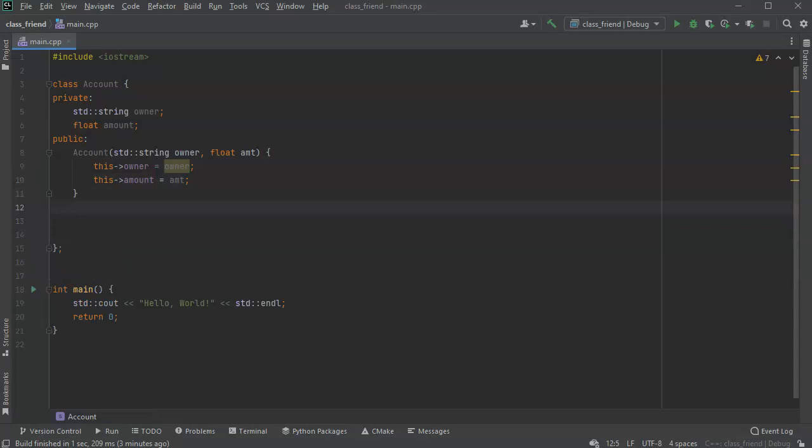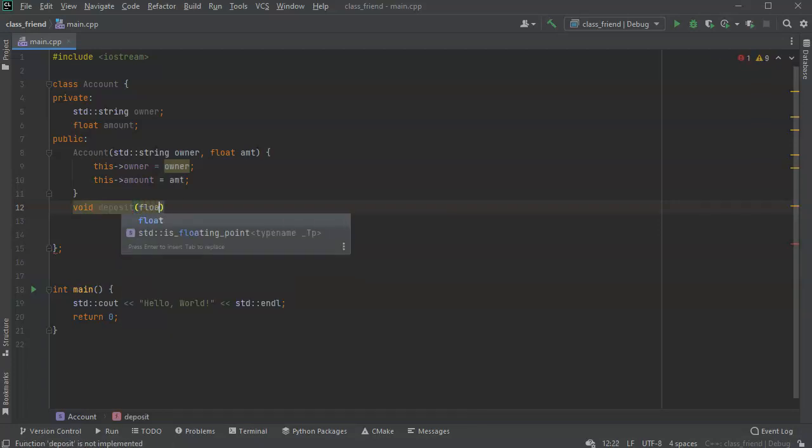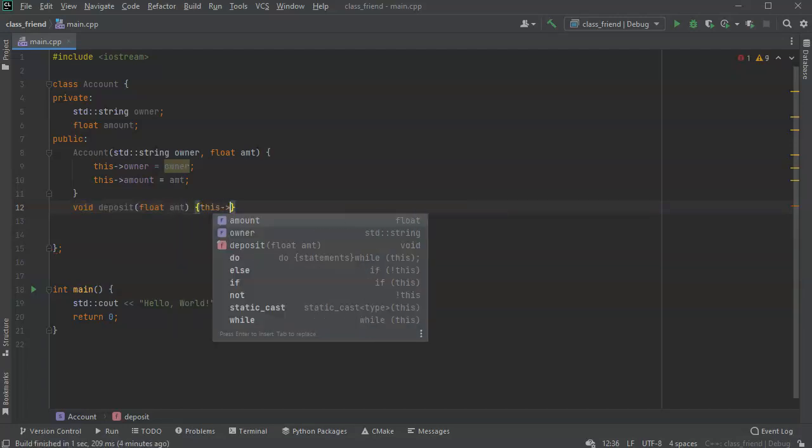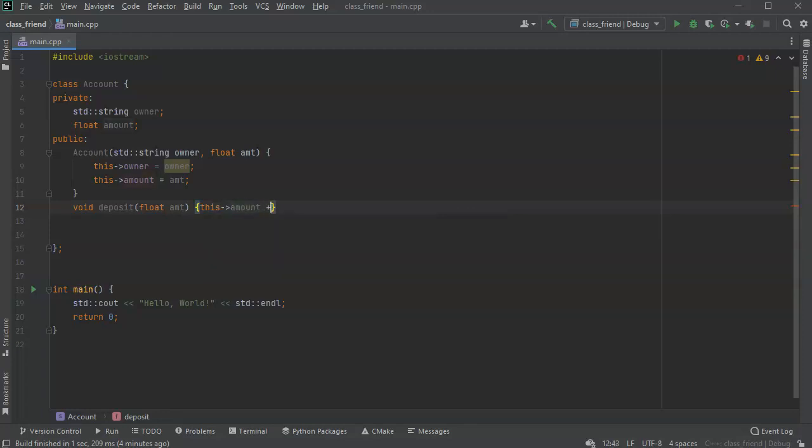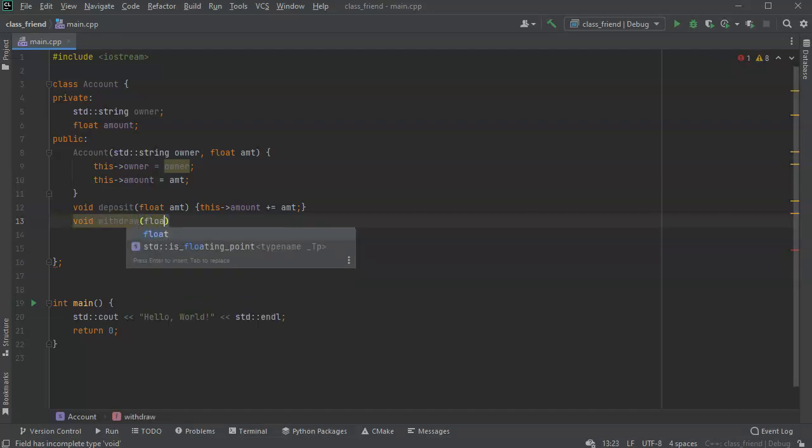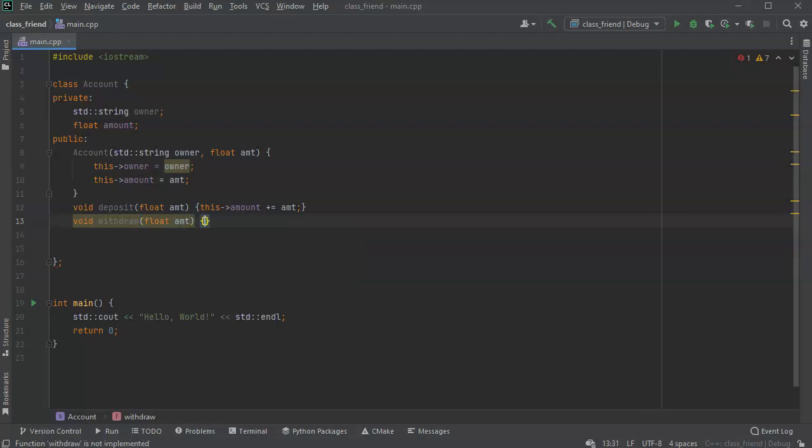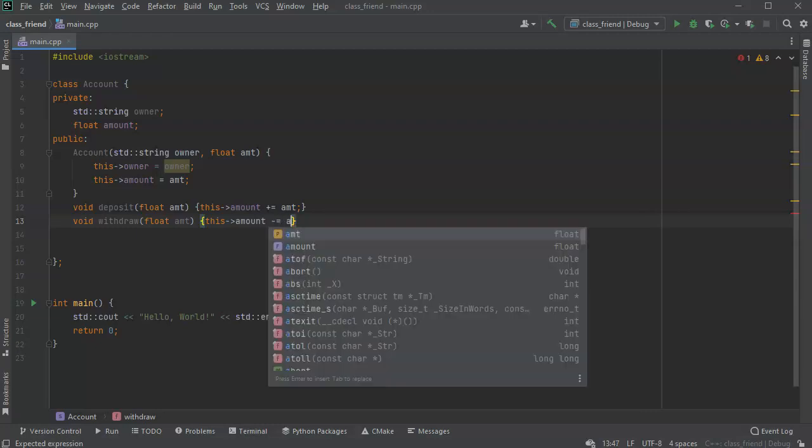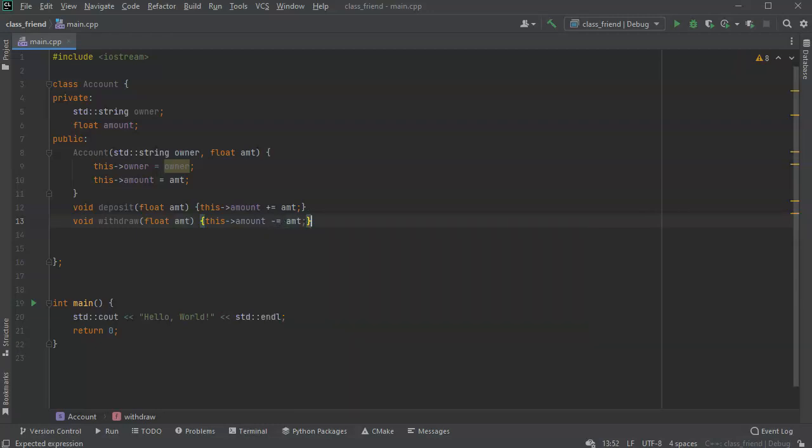Now I'm also going to have some basic deposit, withdrawals, get balance. So void deposit, passing in a float amount and updating the amount. This amount plus equals amt. And void withdraw with float amt. So it has some basic functionality. You can see that these methods can use the internal variables because they are part of this class.